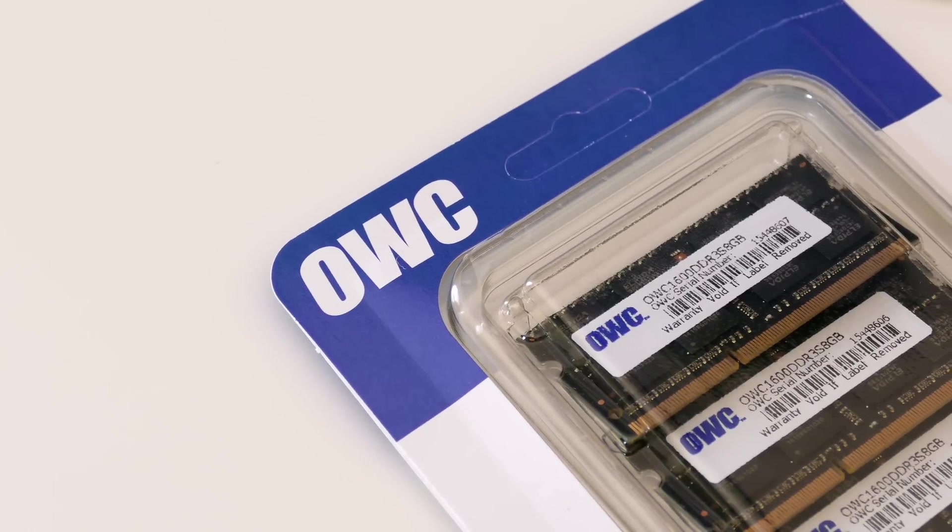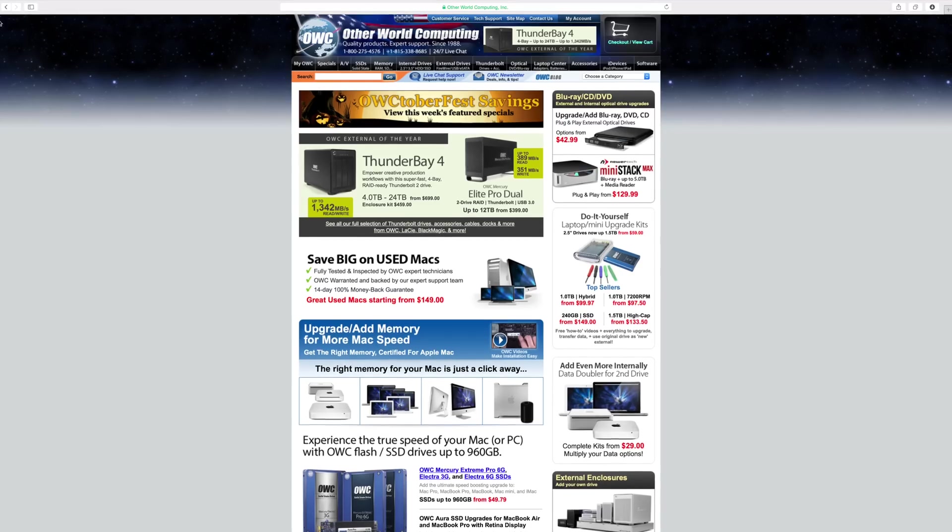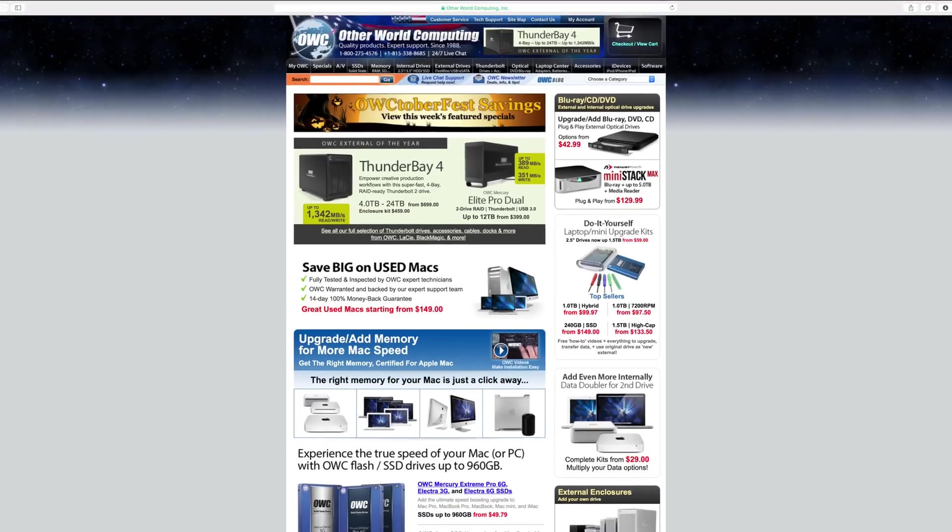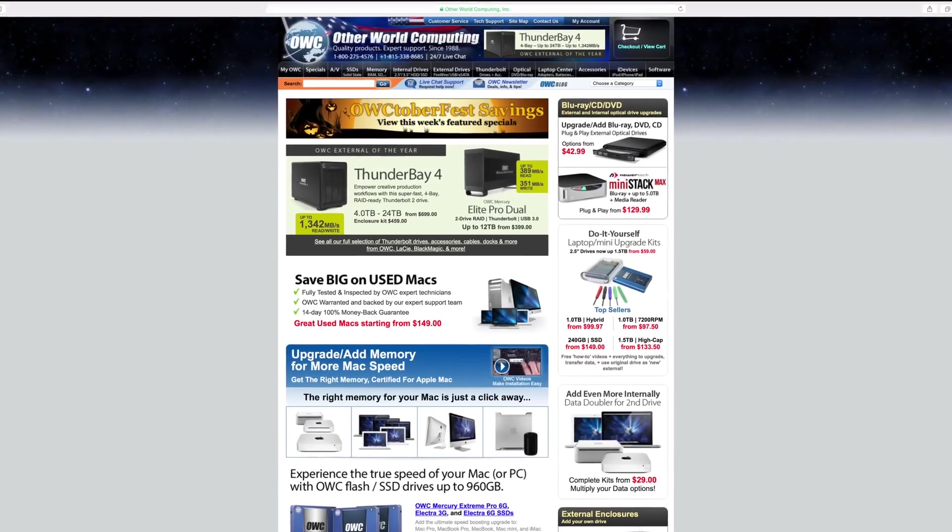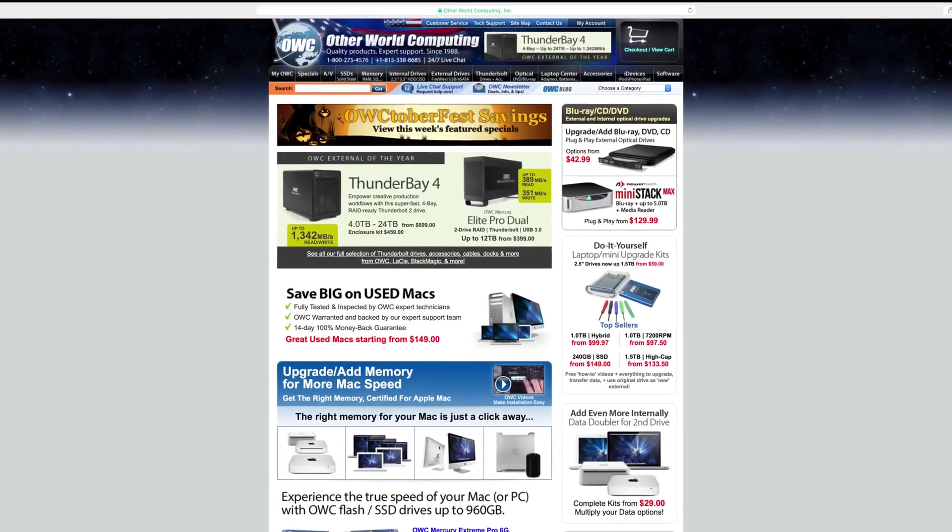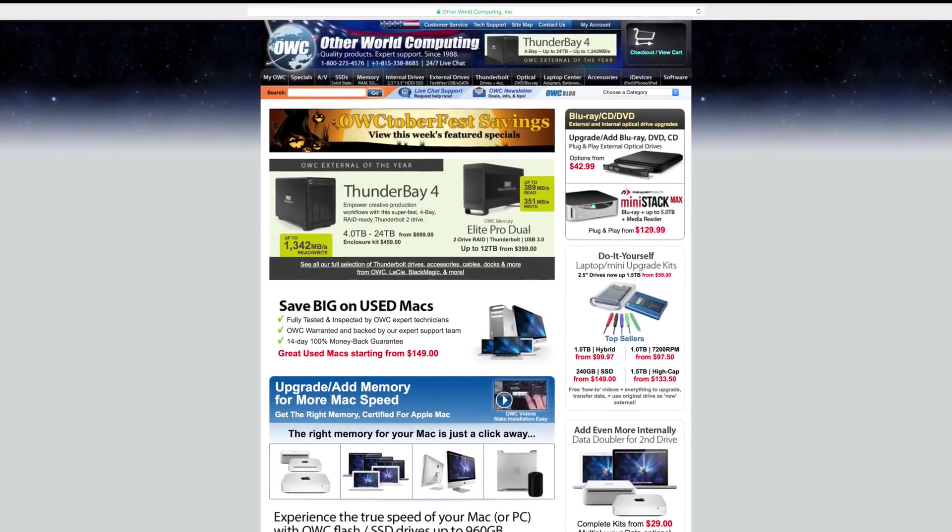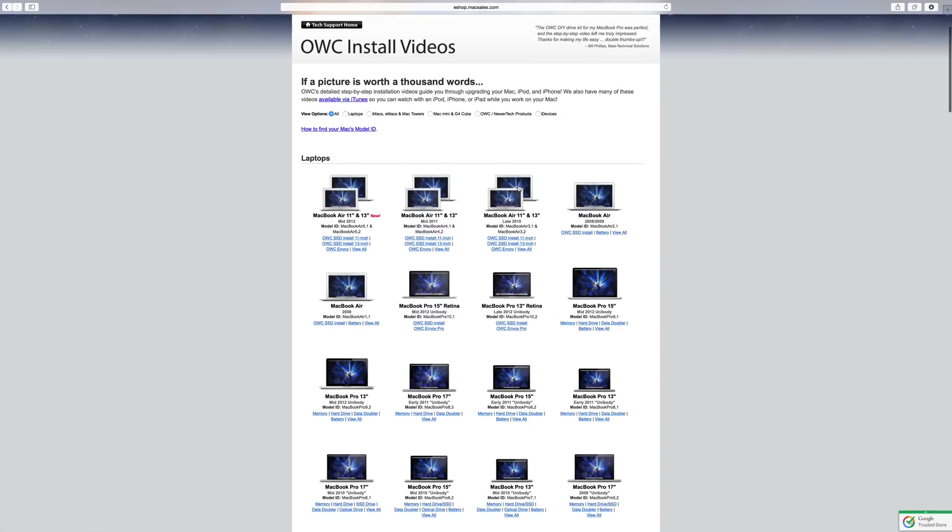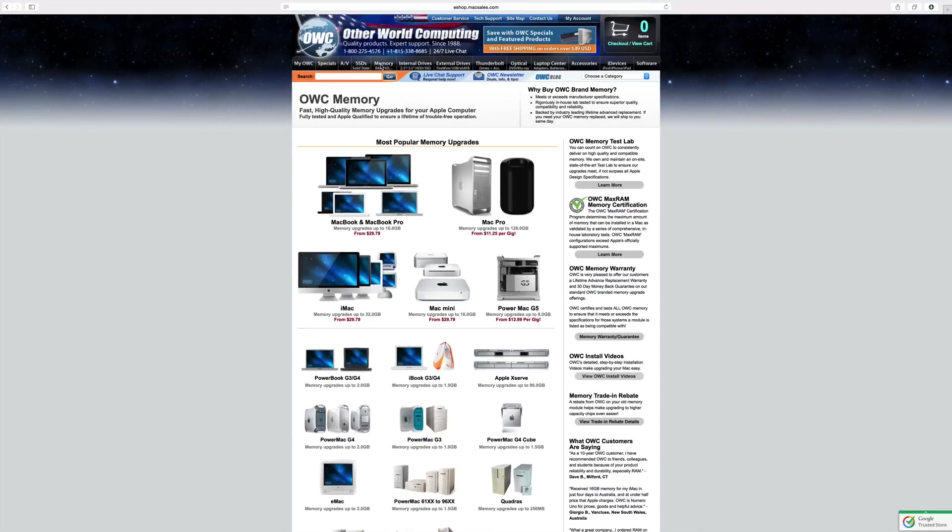This video is made possible by the great folks at OWC, and if you don't know who they are you should definitely get familiar with them, especially if you have a Mac. They sell parts but they also have great install videos to make things easy.